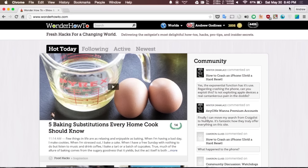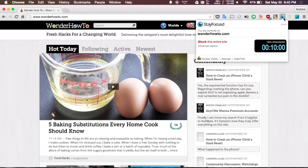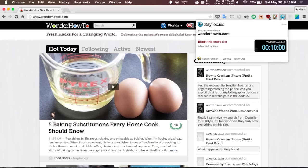If you actually want to create the timer and start it up or just make a timer for a specific site, all you have to do is hit the StayFocused extension icon in your toolbar and then click block the entire site, and then it will stop the site for 10 minutes.